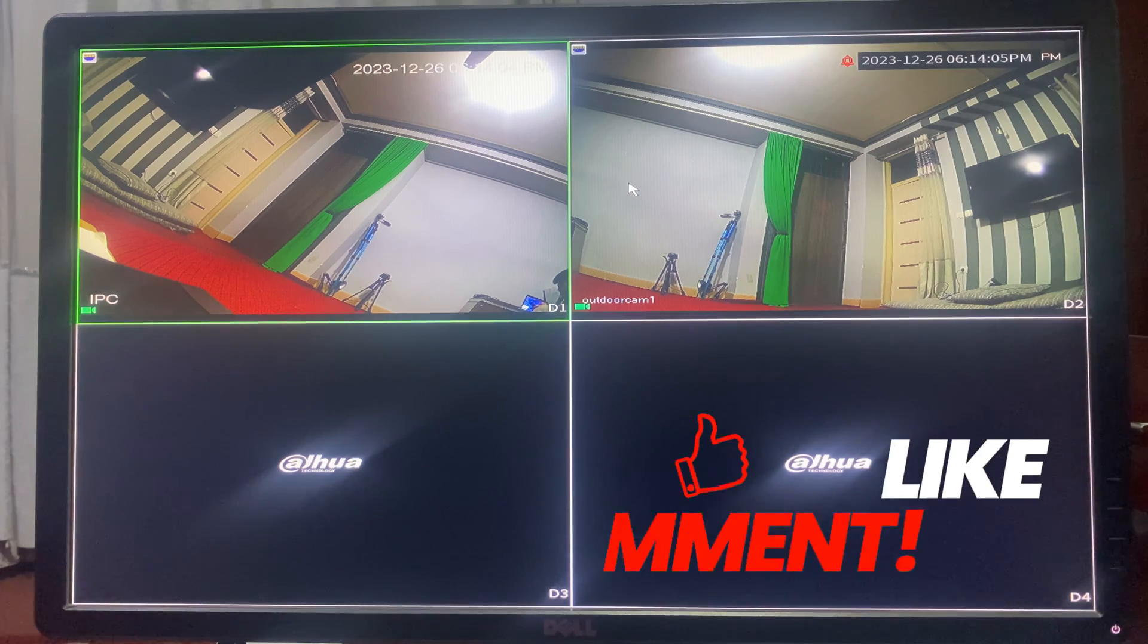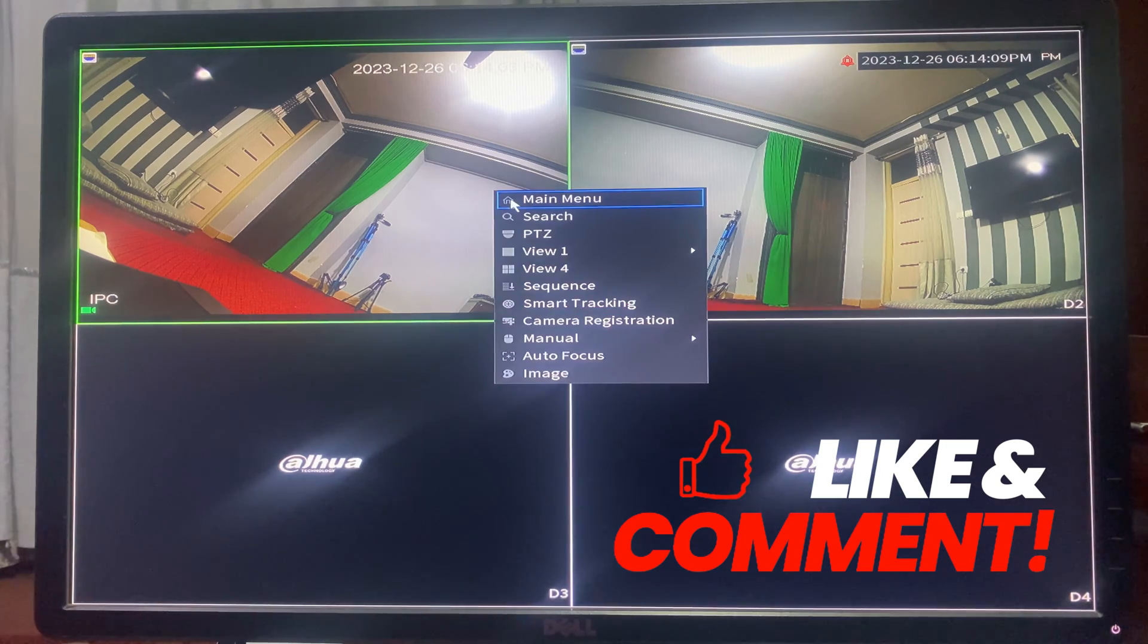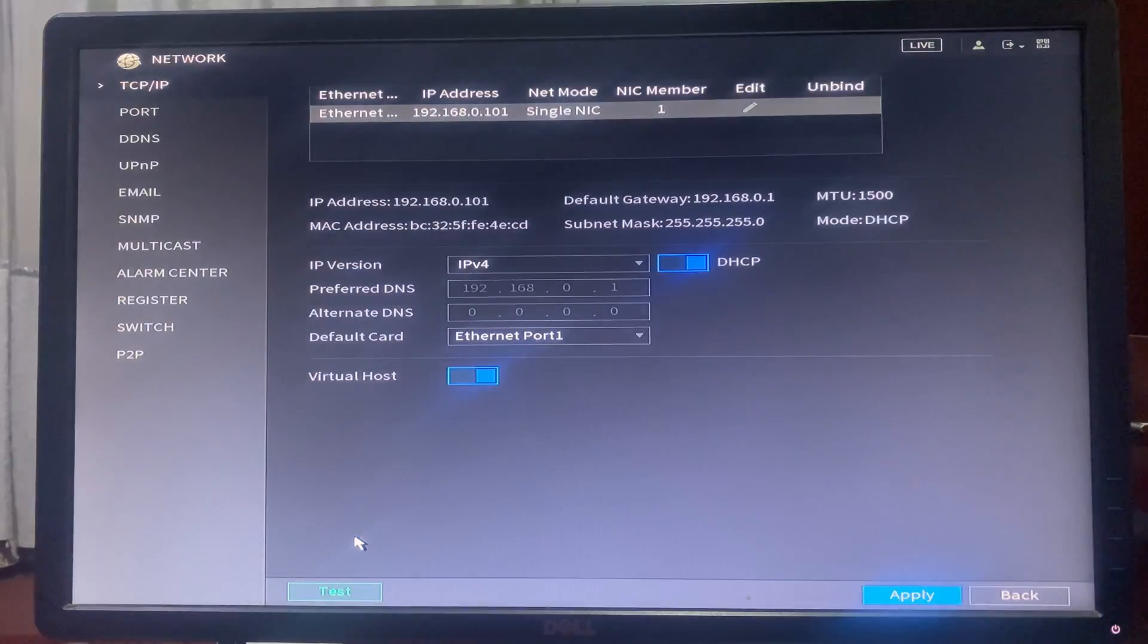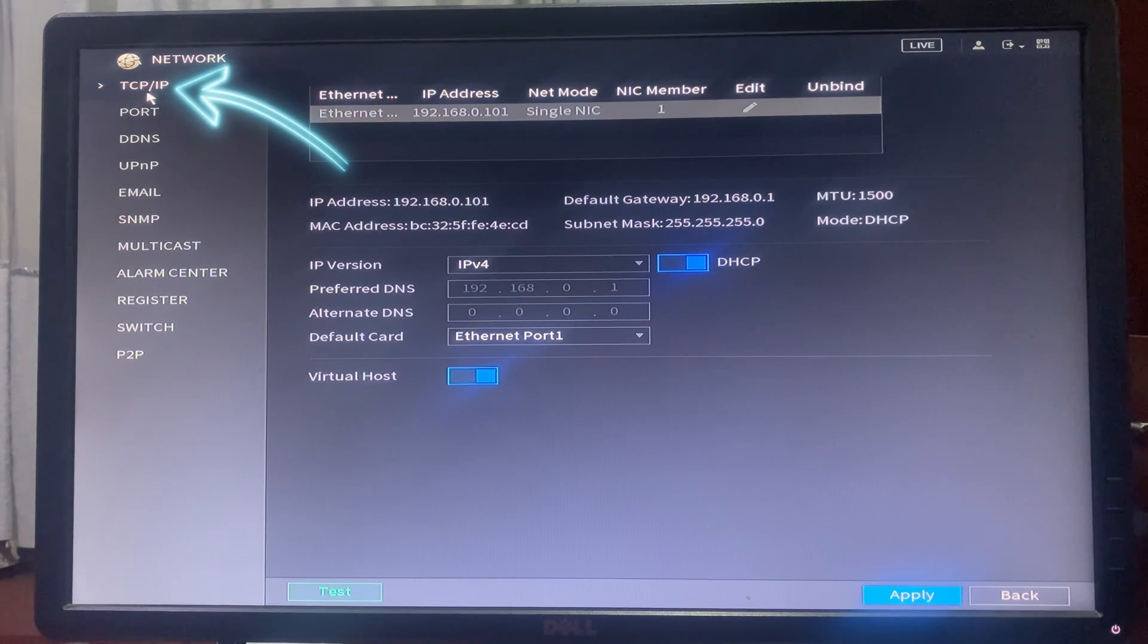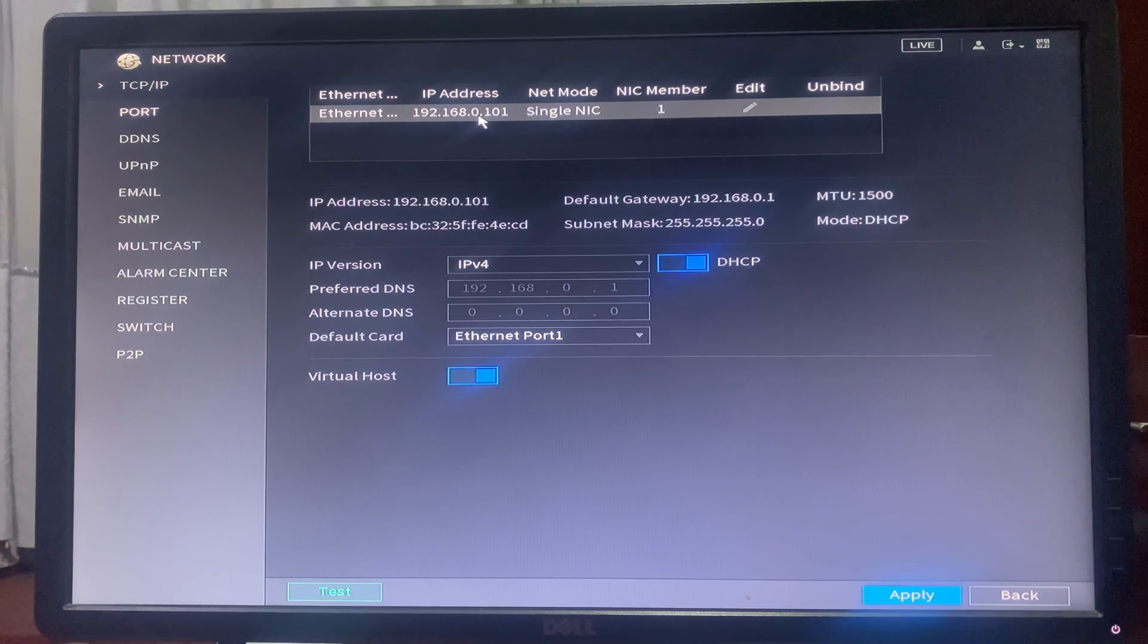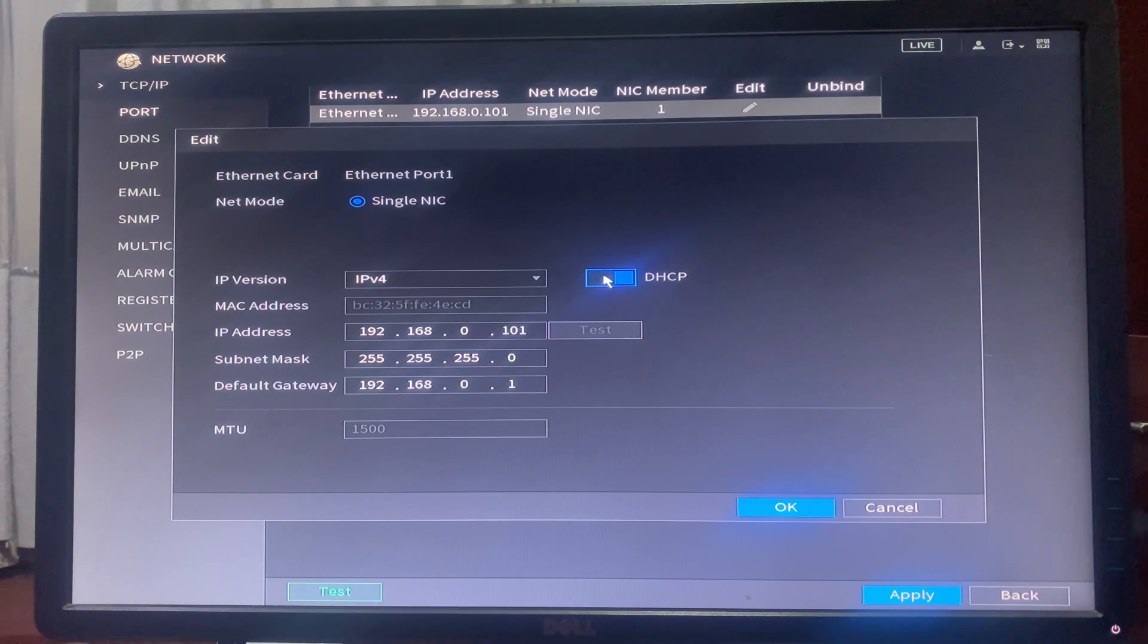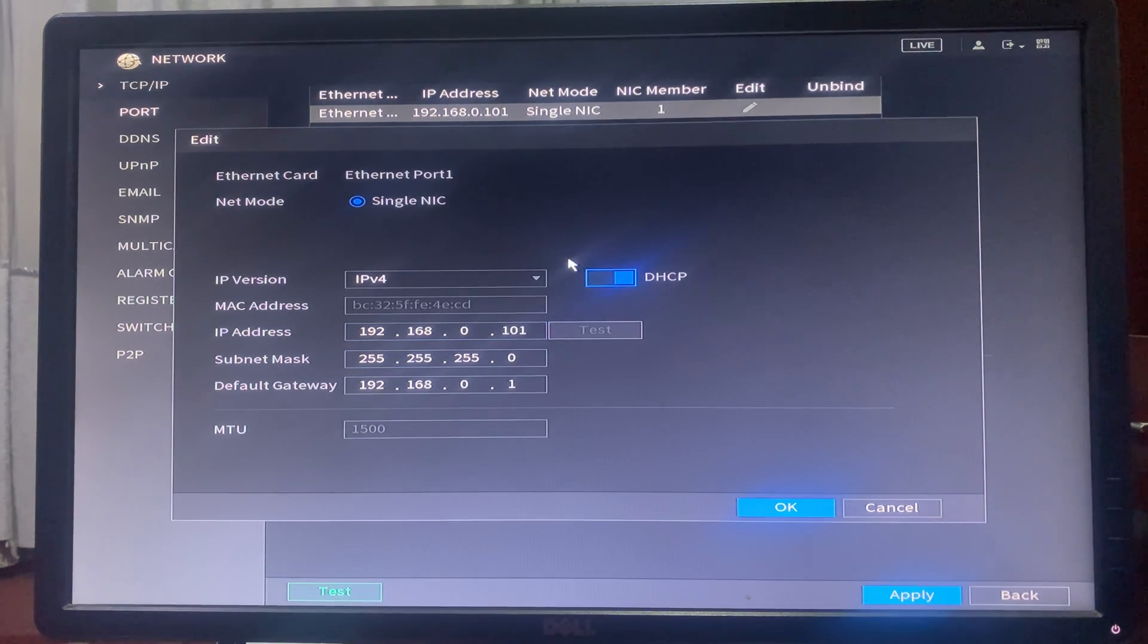After we connect the NVR with the network, go to the NVR system, then to network configuration where you will see TCP/IP configuration. You should make sure that you have received an IP address from the DHCP server. Otherwise, click on edit and here you can change the option to either static IP address or DHCP.